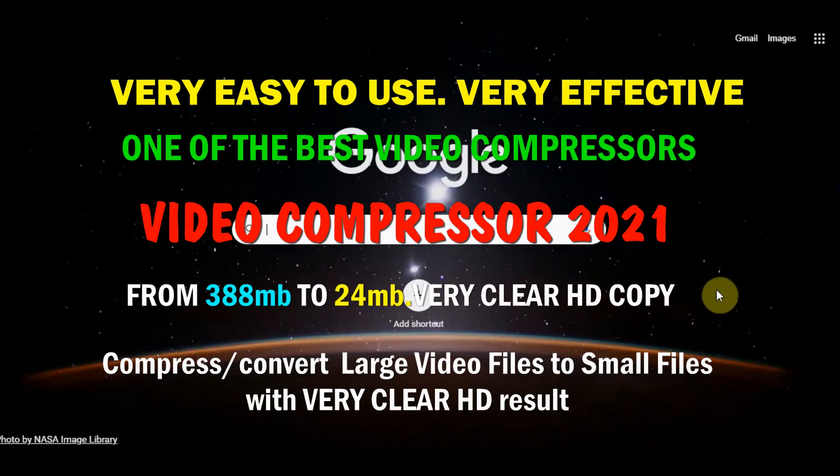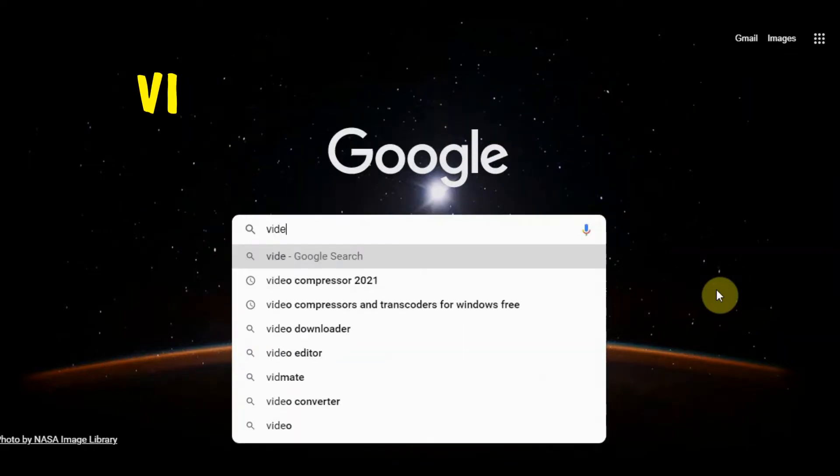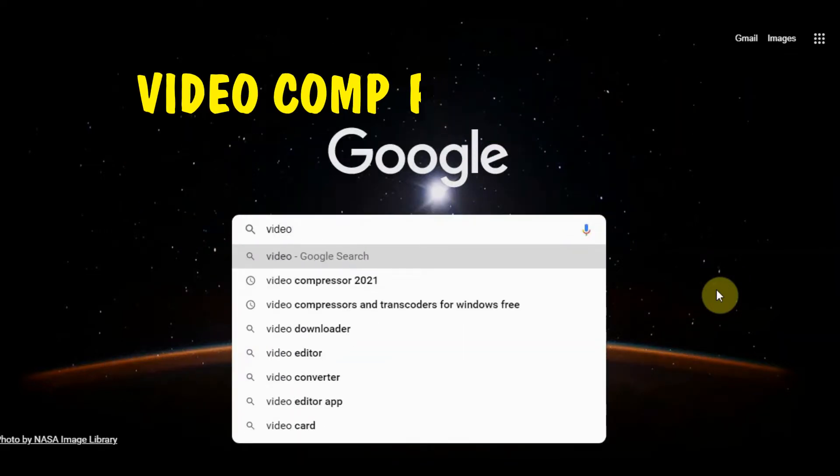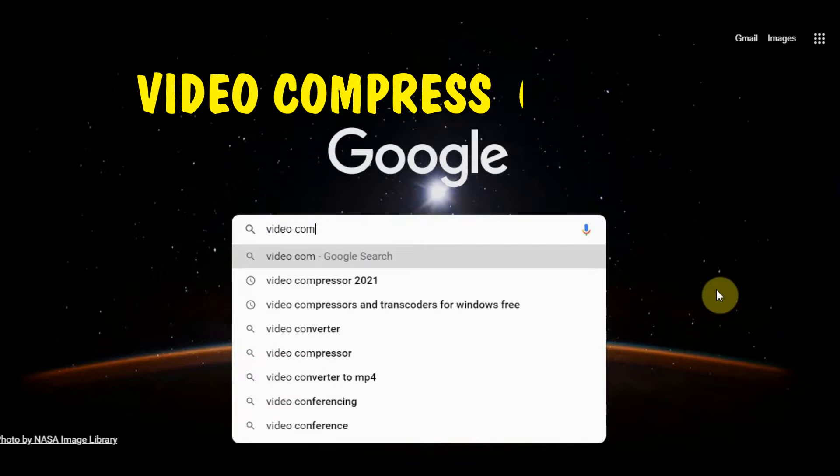Okay, now first, you look for a video compressor.